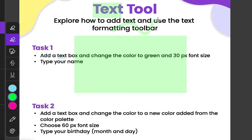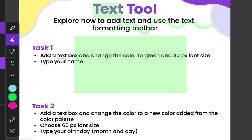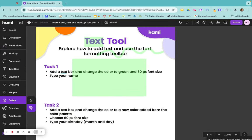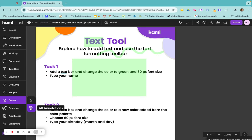With freehand you can highlight however you would like. To clear any of those different annotations, you would just come down to your eraser and you can click drawings and shapes here or all the annotations and just click on what you would like to erase.